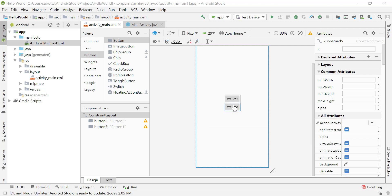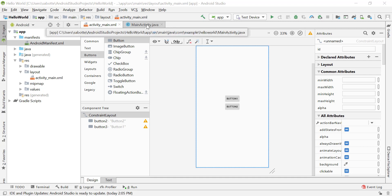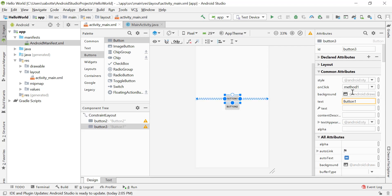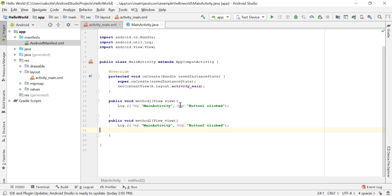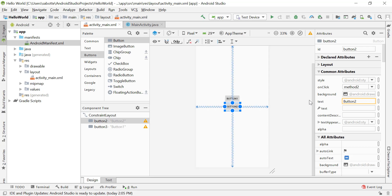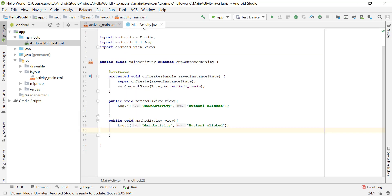In this video we will continue making a connection between our XML file and the Java file in our activity. When we click on a button we go to one of the attributes, which is the onClick, and this attribute tells us which method in the MainActivity.java file we will be executing. Method one is called when we click on button one, and method two is called when we click on button two.